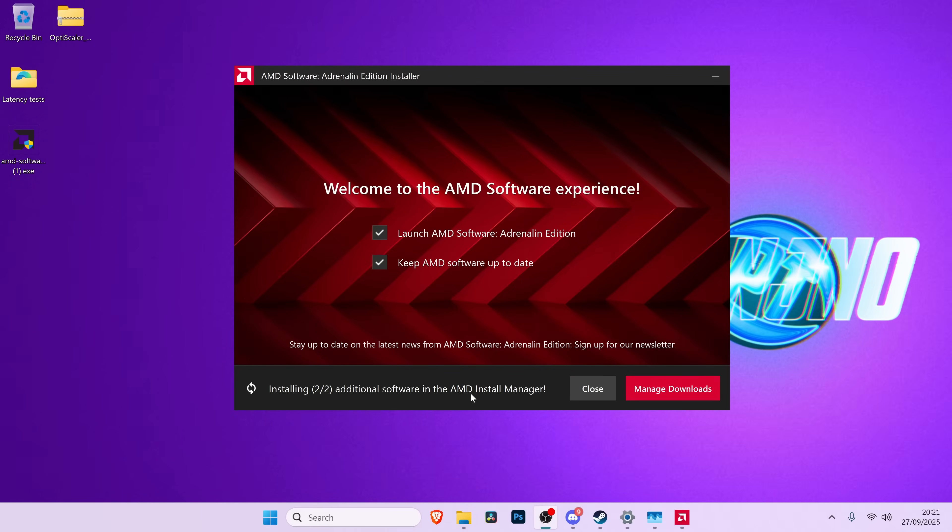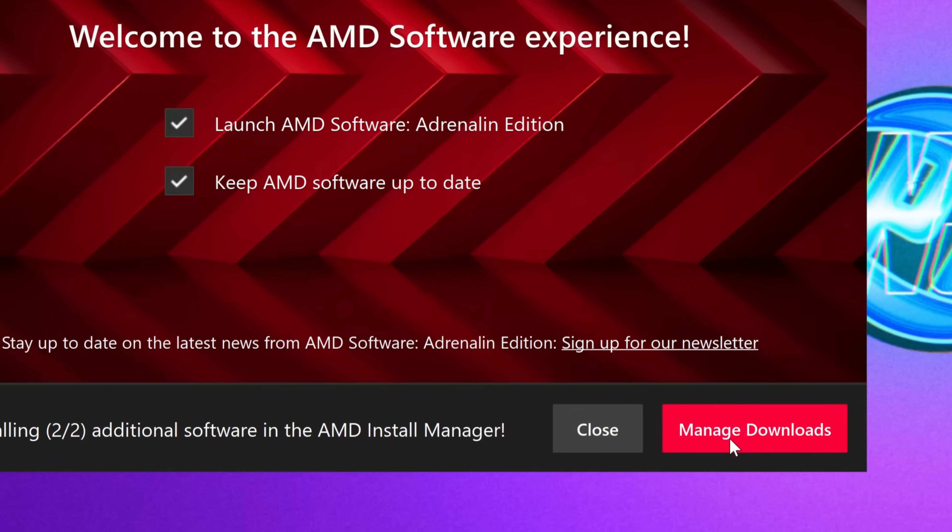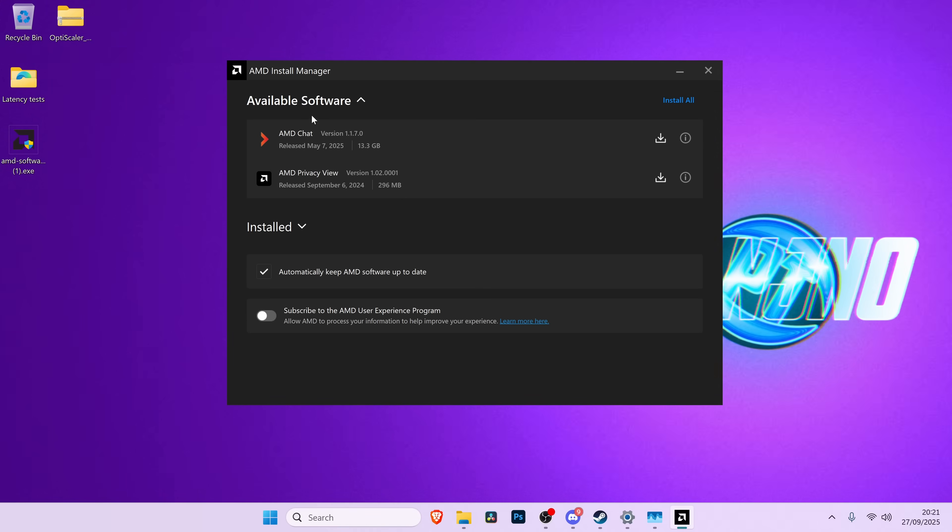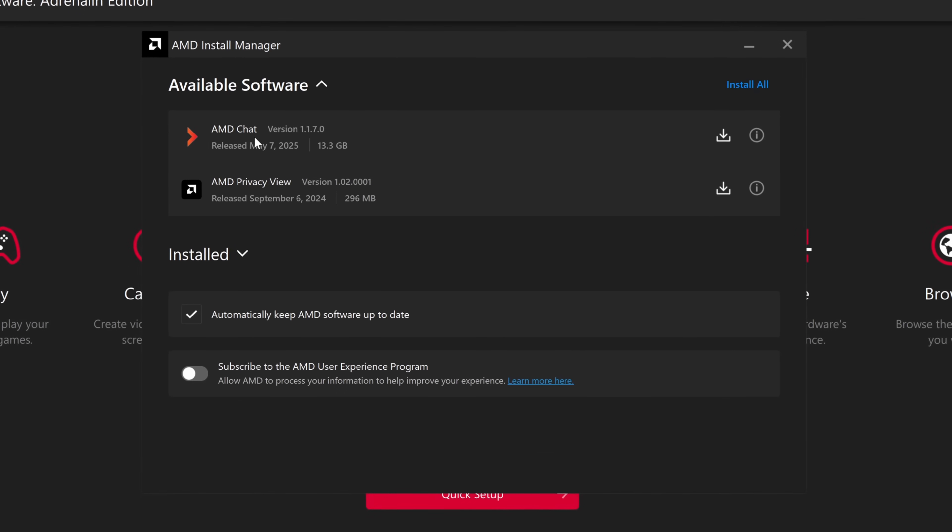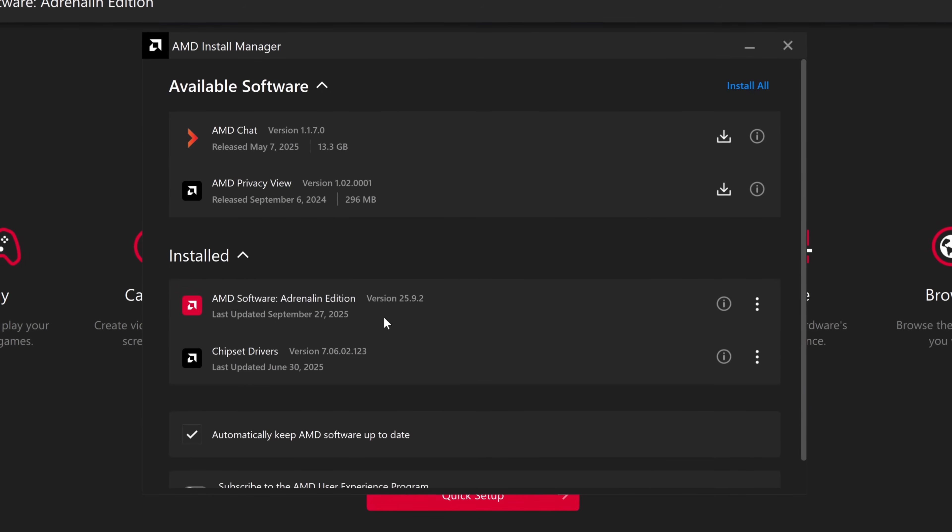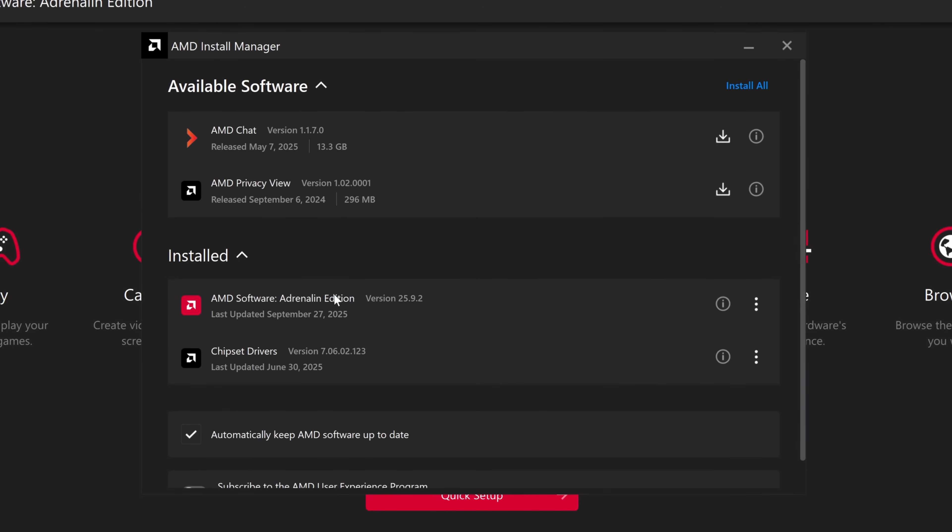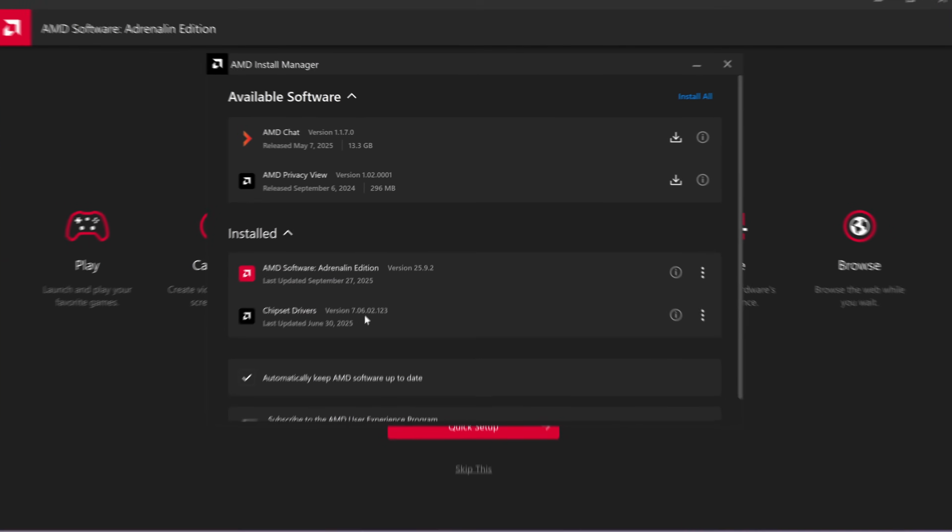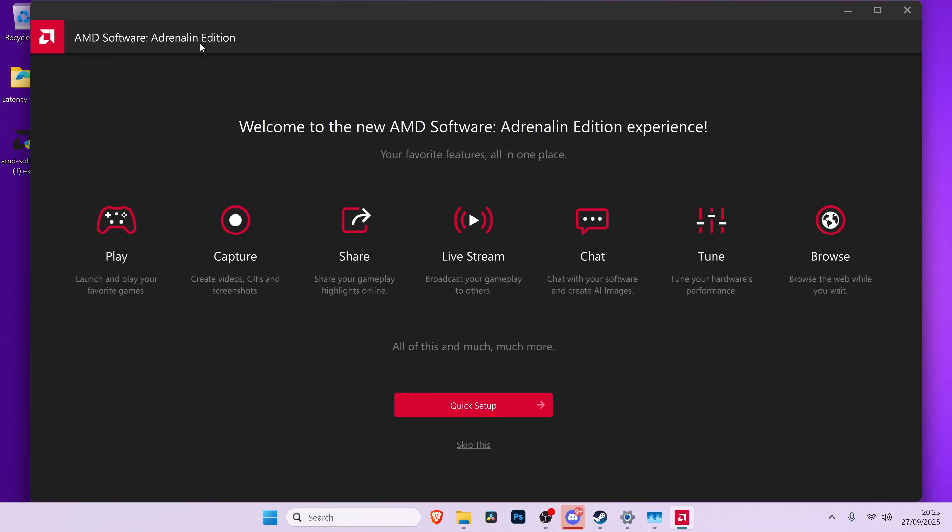It may have additionally installed the AMD install manager, and if it has, you can select manage downloads. Inside of the install manager, any optional available software will be available at the top. You can also check the current installed GPU driver, and if you have an AMD CPU, the current installed chipset driver.